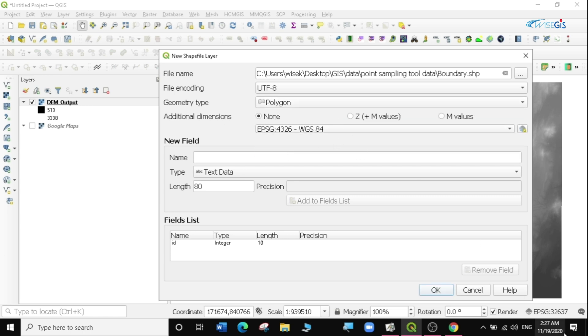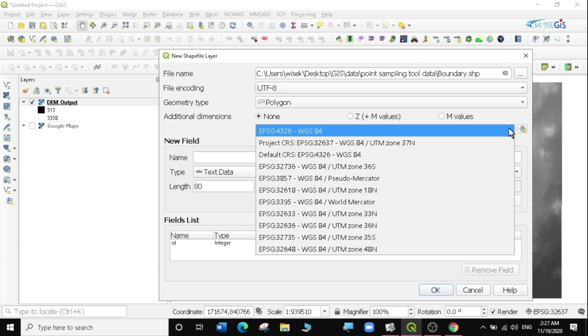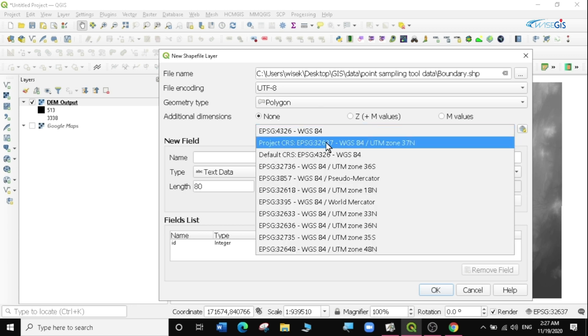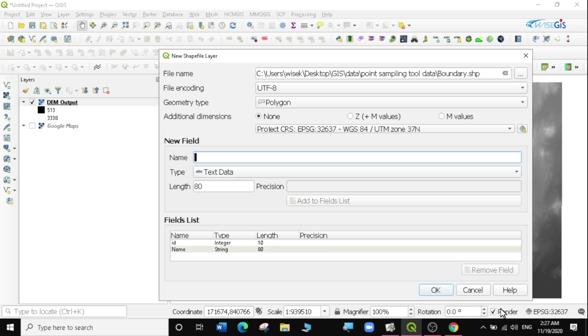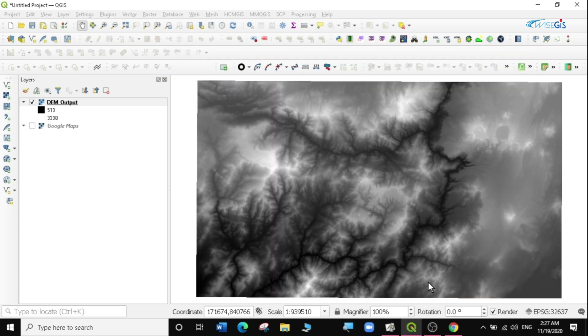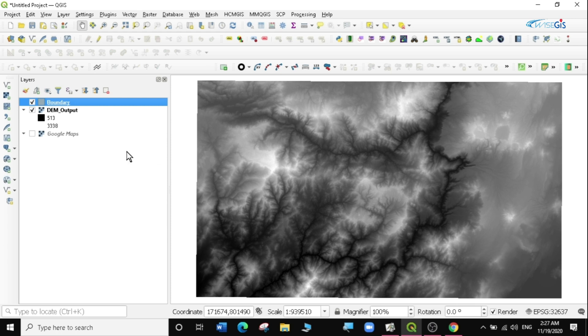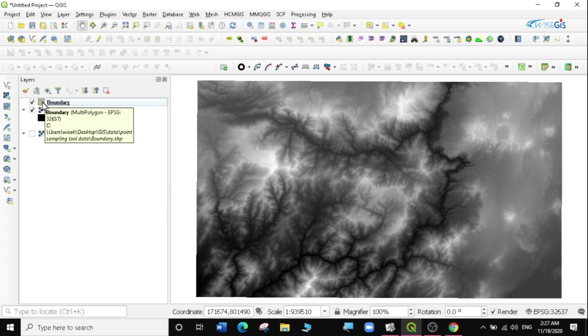The projection I can match to our project projection which is UTM 37 North. Then I'm just going to put one column there called maybe the name or test text data. Then I'm going to add it to fields and say okay, that is enough. So I have my new boundary layer here and I'm going to digitize a new boundary.